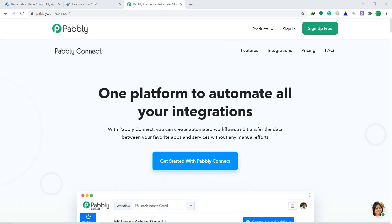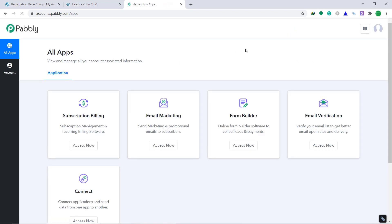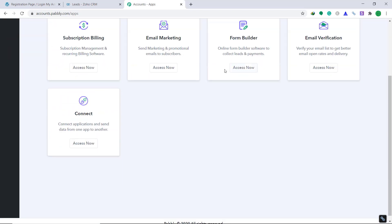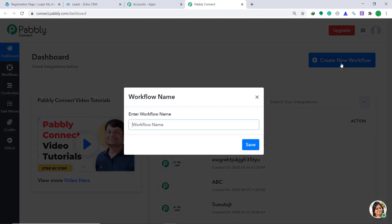First of all, you have to visit the website Pabbly Connect. Click on sign in. When you click on sign in, you will be brought to the dashboard of Pabbly Connect. I already have an account — you can build your own account in just two minutes. Bring your attention to the Connect part and click on access now. In the right corner, you will find a button called Create New Workflow. Just click it.